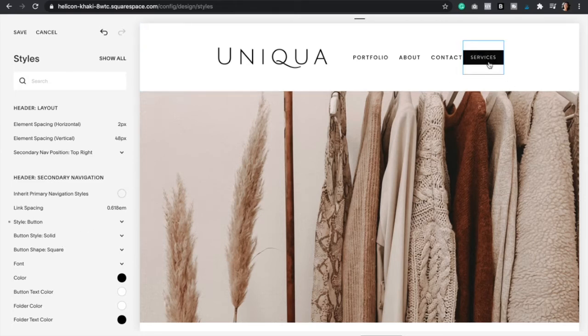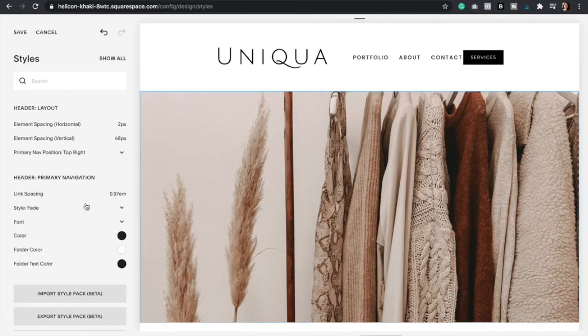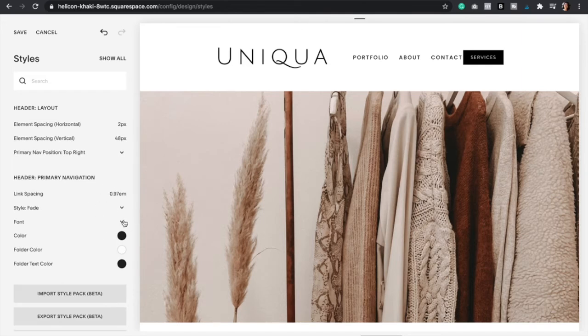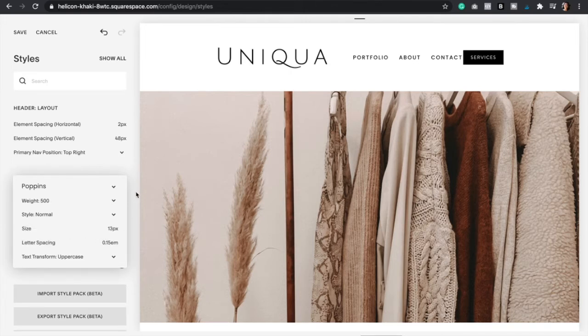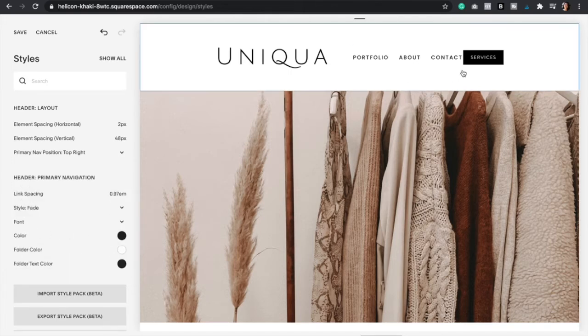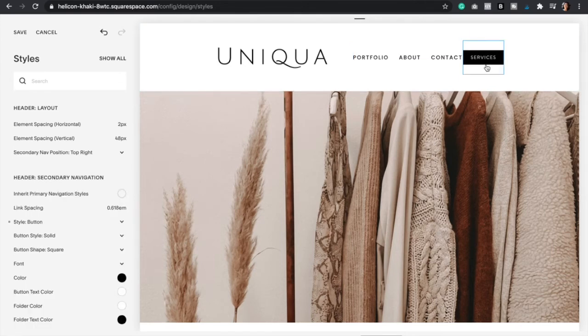And so I know that I want to make it the same font as the primary navigation. So I'm just going to go back and click the primary navigation to see what font I chose. So as you can see, it's Poppins, 500, and the size is 13 pixels. Perfect.